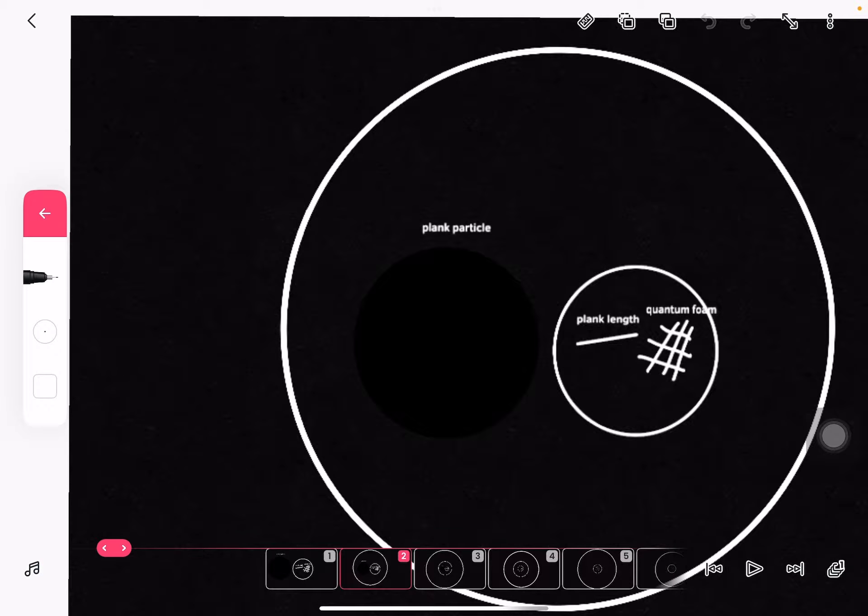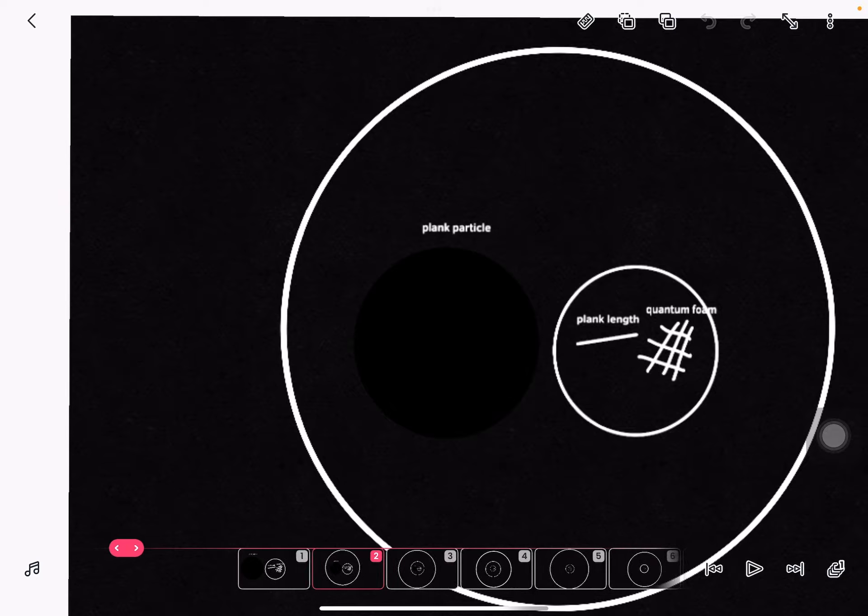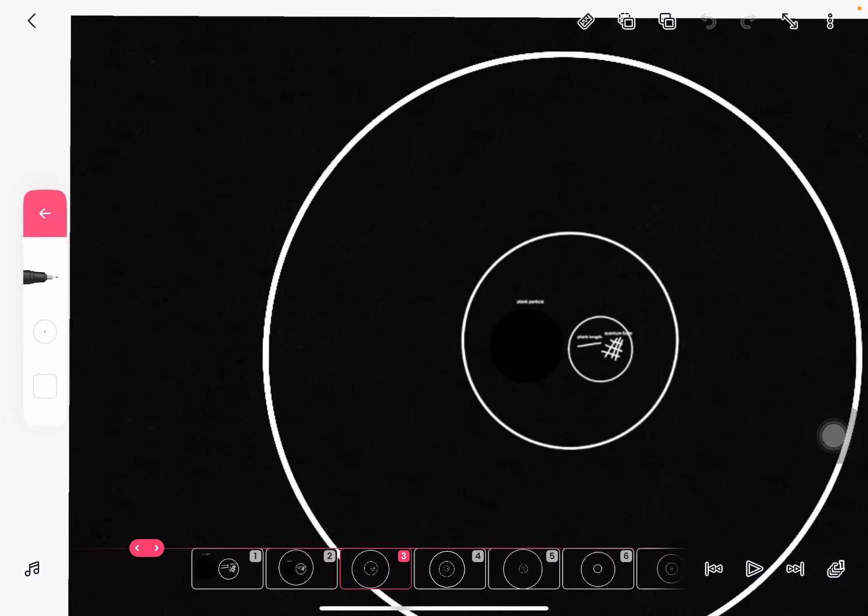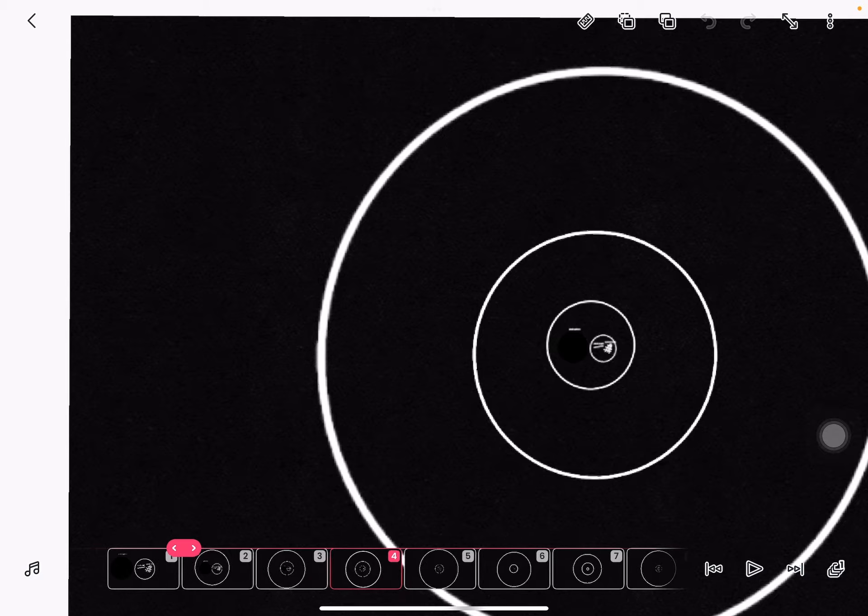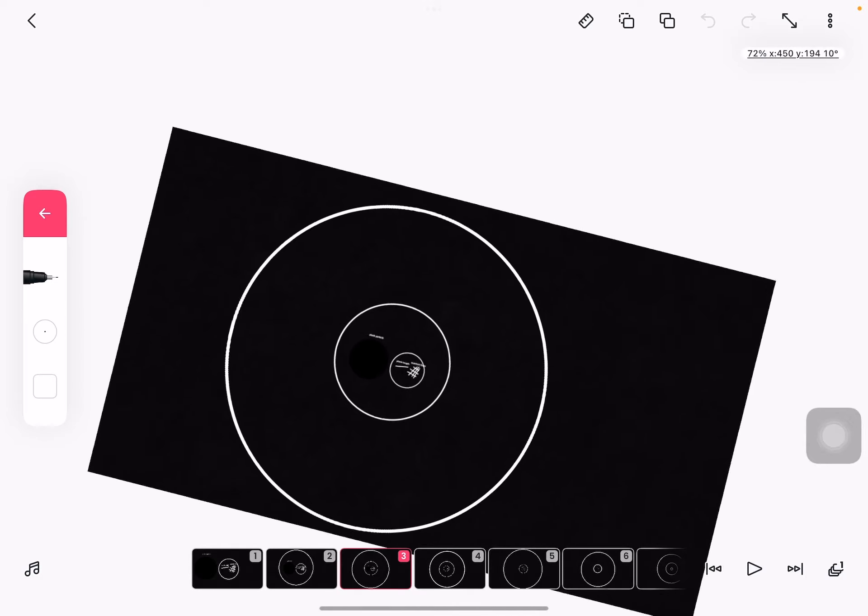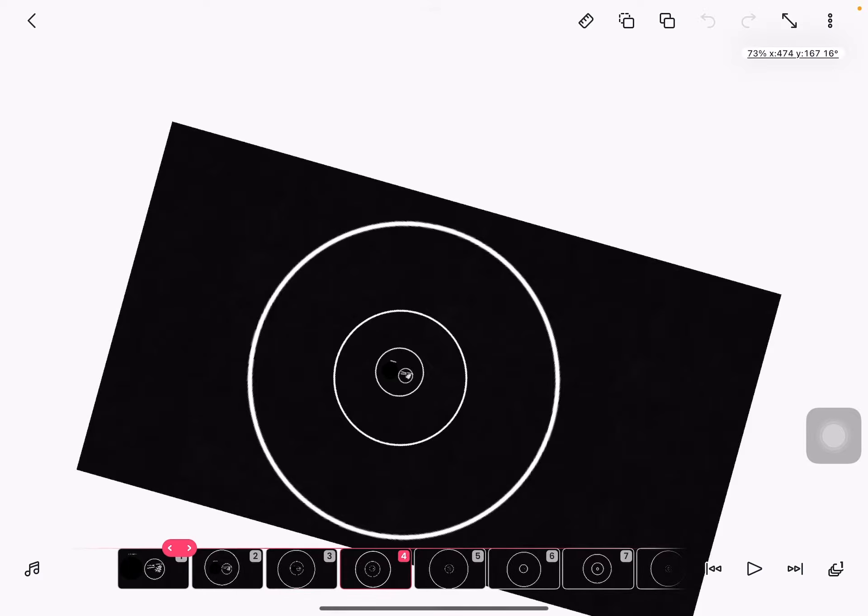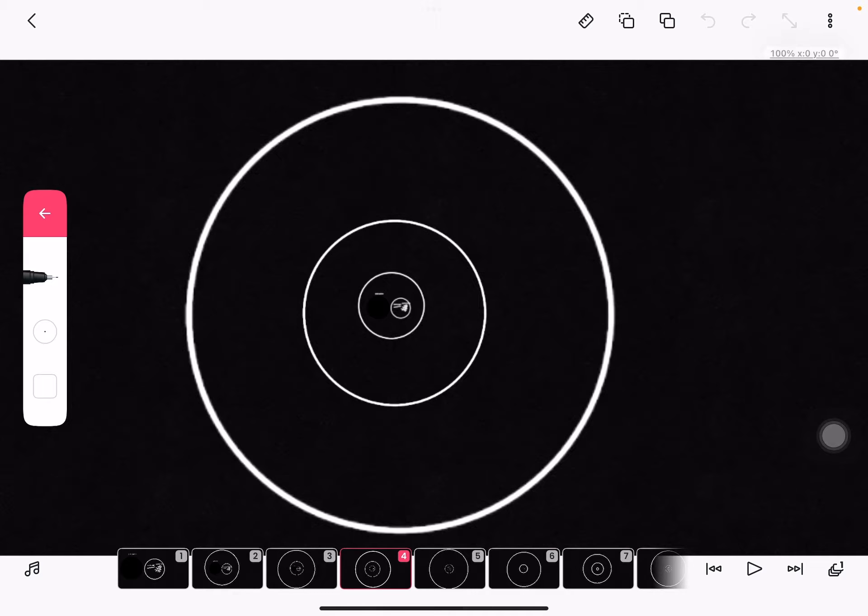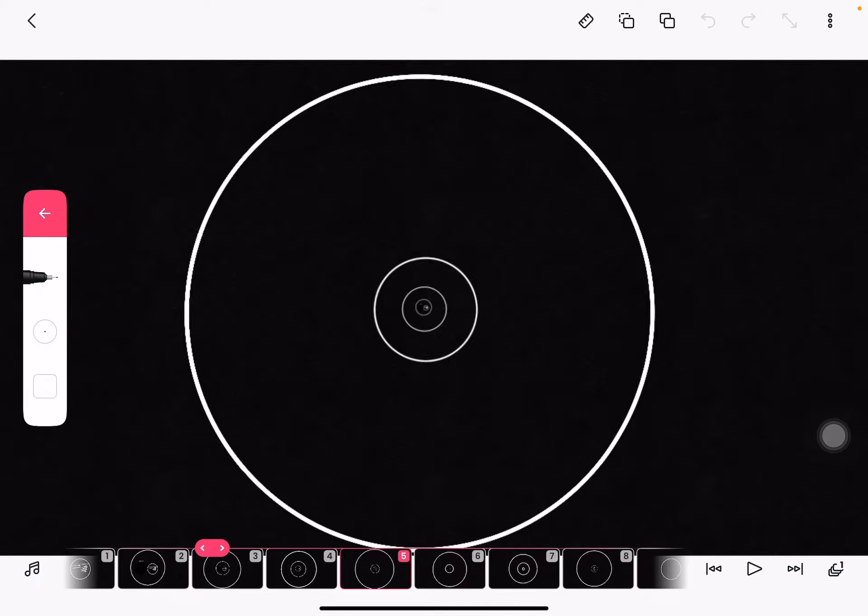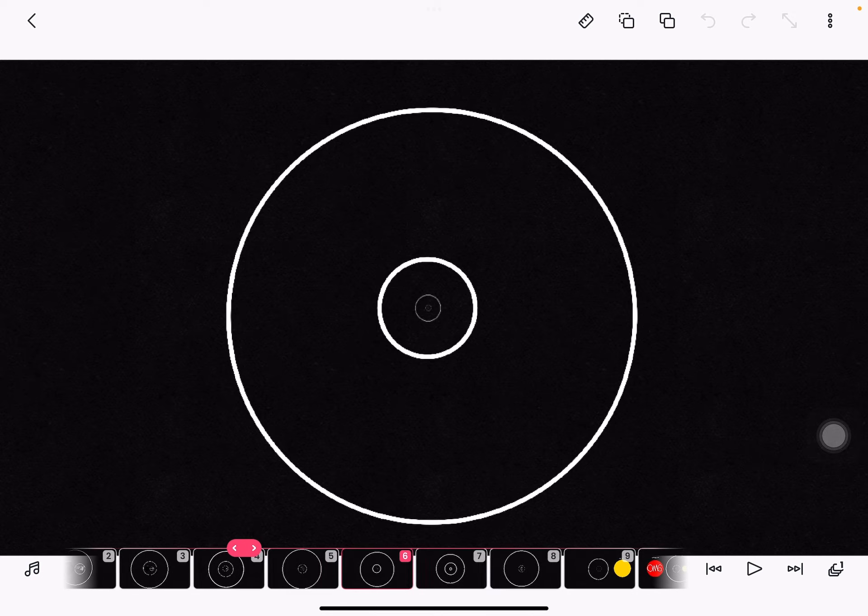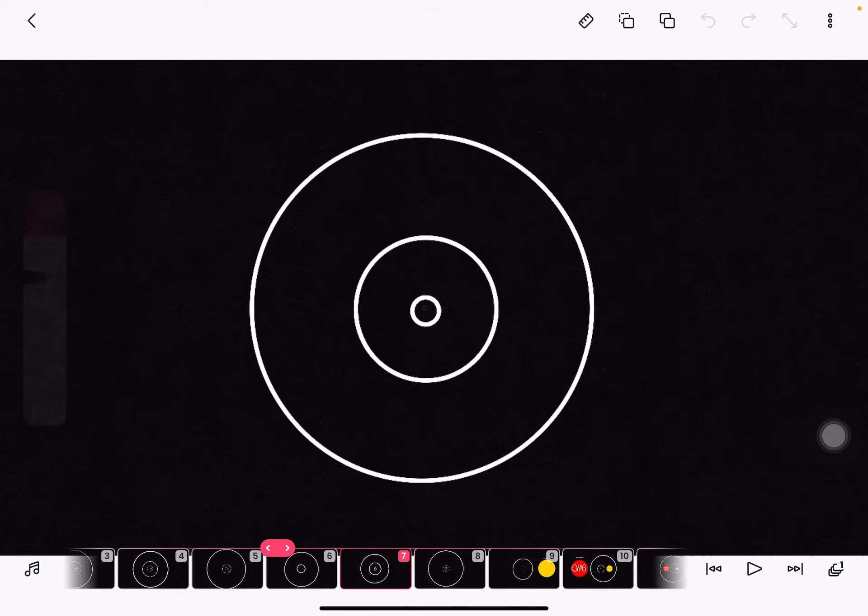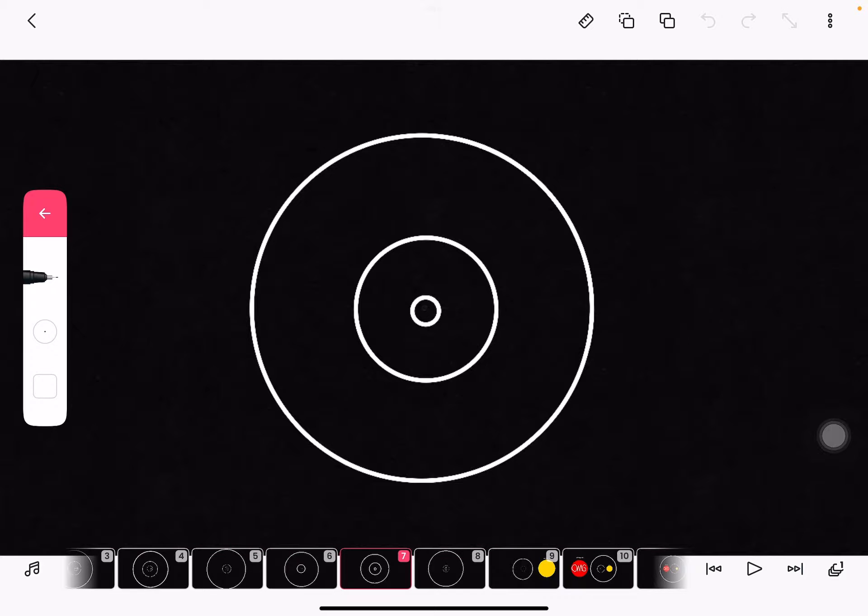Zoom out. Zoom out twice. Zoom out triple, quadruple, quintuple, and septuple.